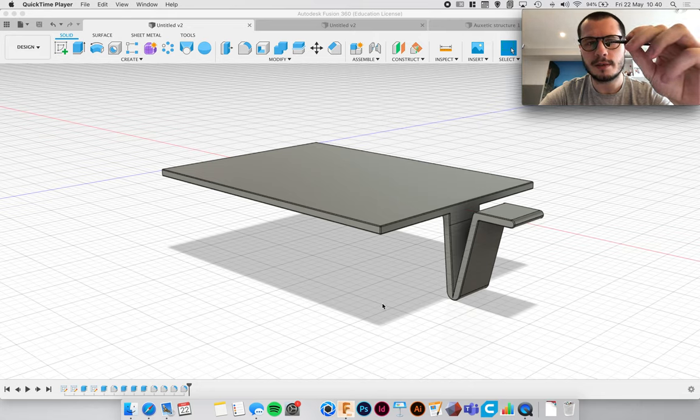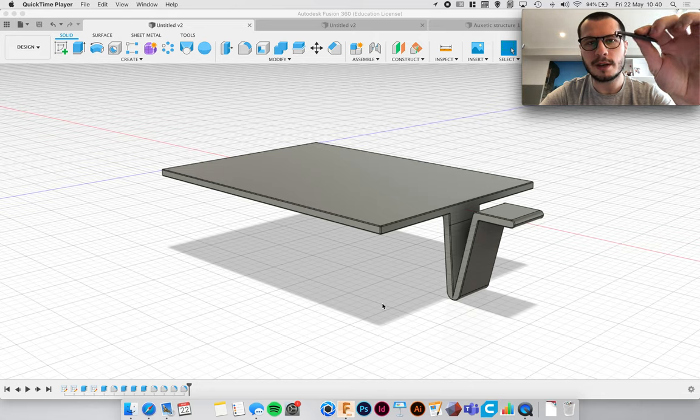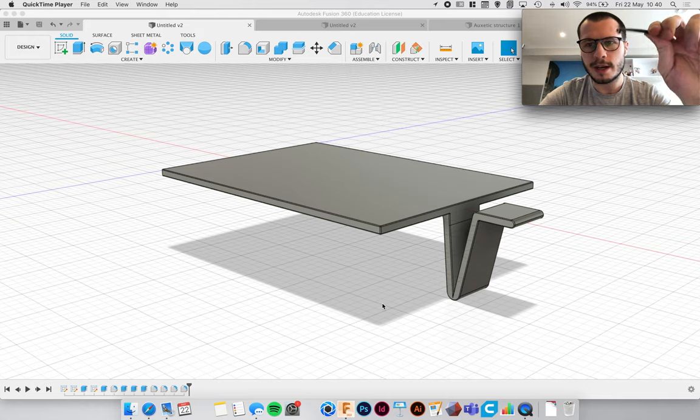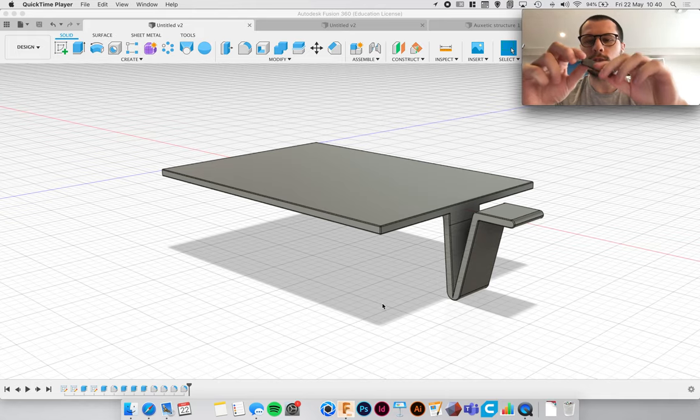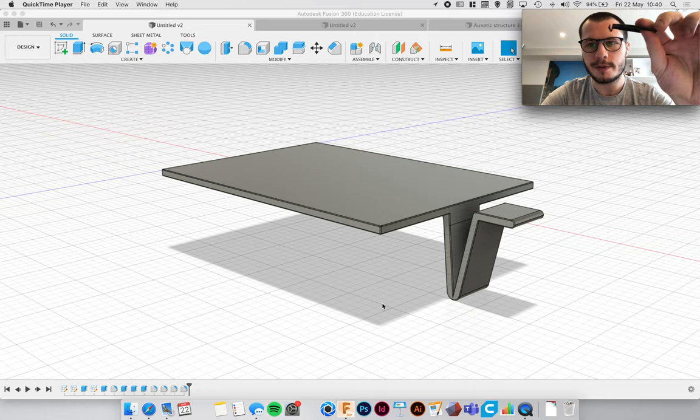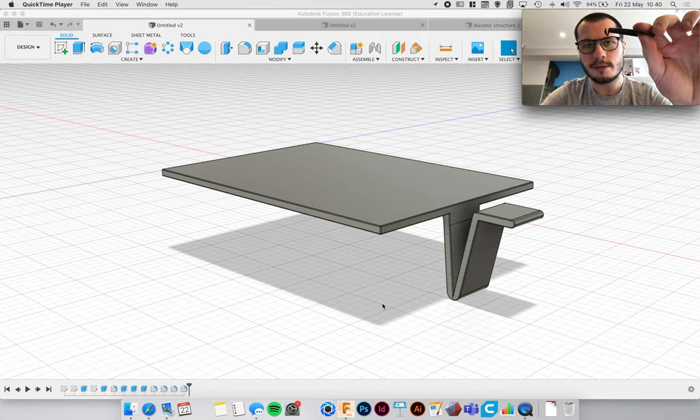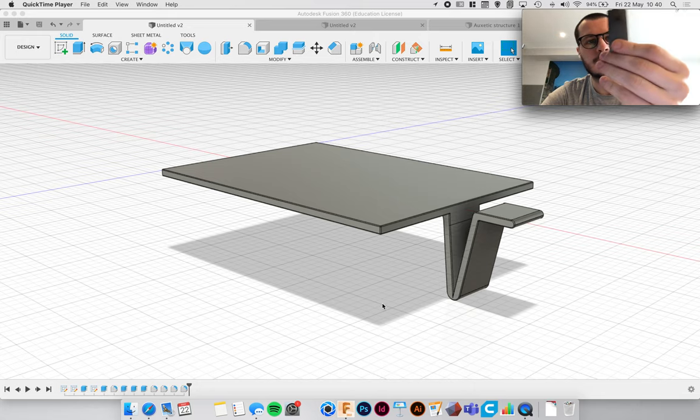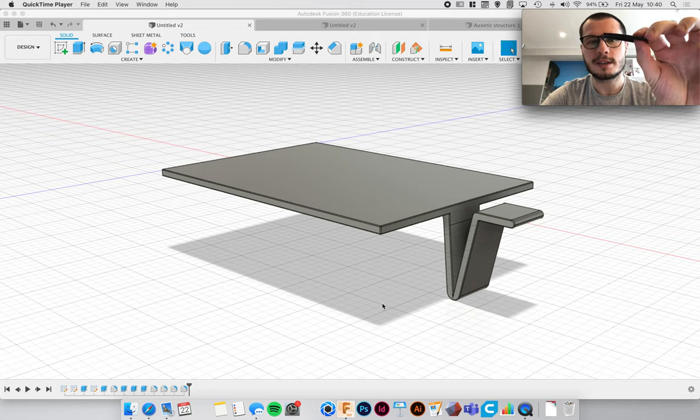They have to be in the right material otherwise they won't react the same way. So if this is 3D printed it wouldn't react in the same way as it would if it was made out of this ABS I think it is.